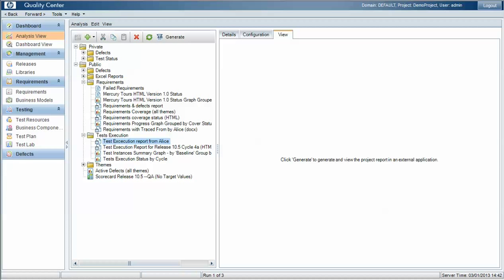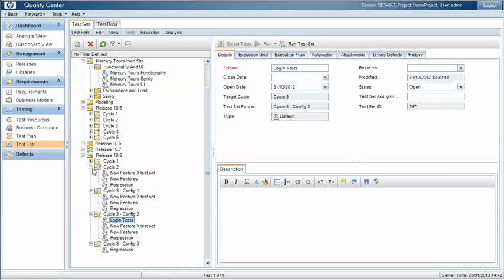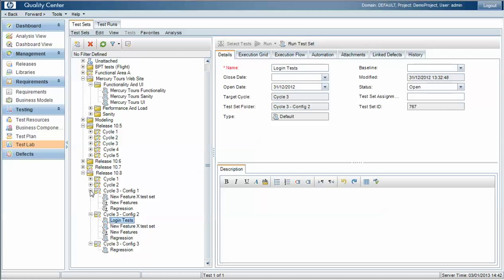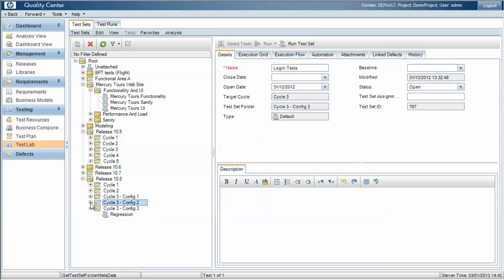So to do this we're going to work with the test sets that have been set up for a number of cycles within a particular release and we're looking at cycle 1, 2, 3 within release 10.8.